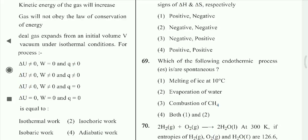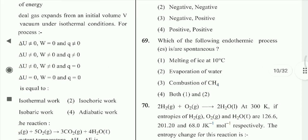Melting of ice at 10°C above melting point and evaporation of water. Option 4th is correct.